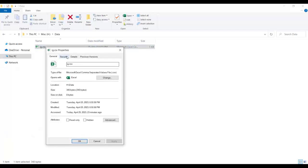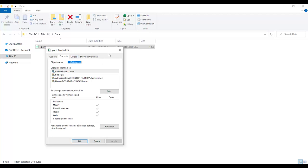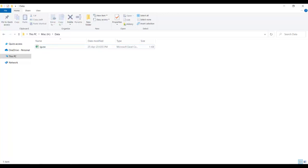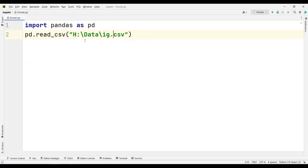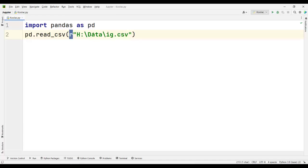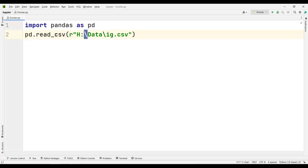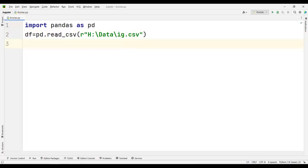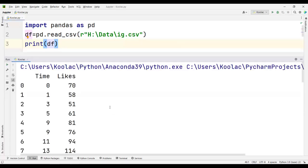I right-click on the file, go to Properties and then the Security tab, and copy the path. I paste it into the read_csv call. Remember to put R before this string — this R means raw text, meaning consider the text as it is. If you don't put R before this string, you'd have to convert all backslashes into forward slashes, or into double backslashes. Putting R before the string is much easier. I store the result in a variable called df, meaning data frame, and print df.